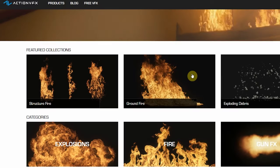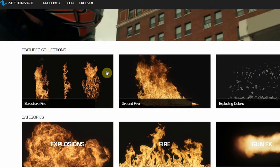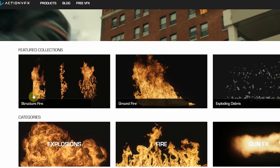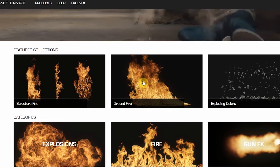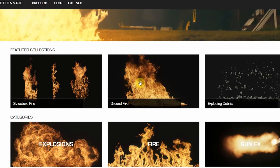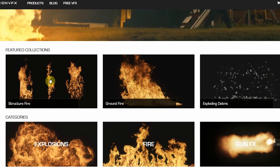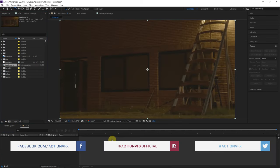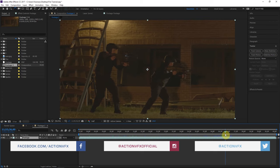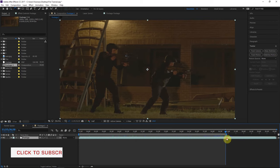We're gonna be using a lot of people's favorite products from ActionVFX.com — the structure fire and the ground fire. These are really useful elements. I'm gonna grab this footage right here and drag it into a new composition by holding over this icon. The first thing I'm gonna do is just trim this to end about right here.